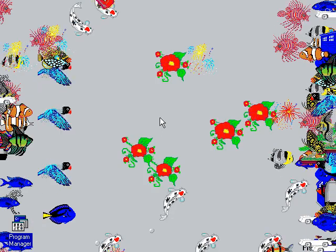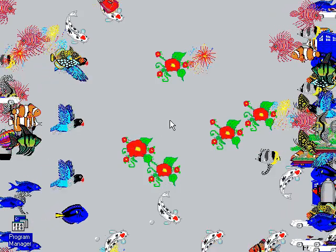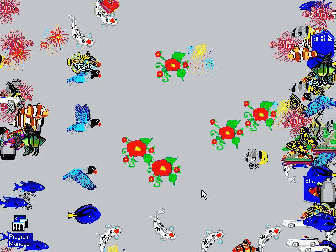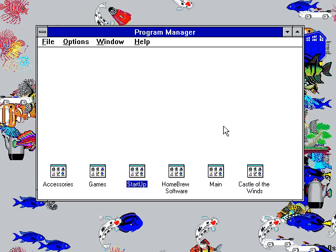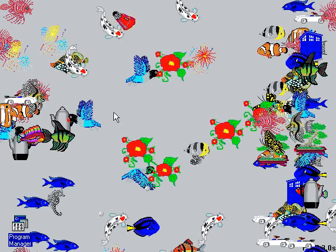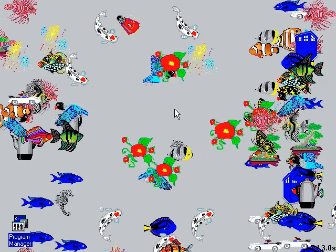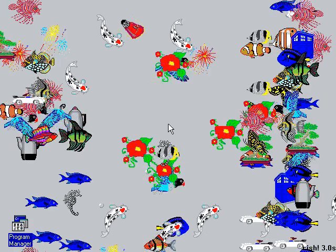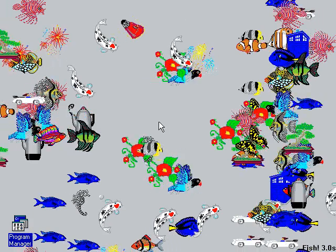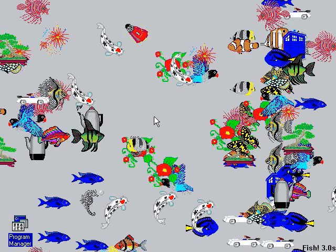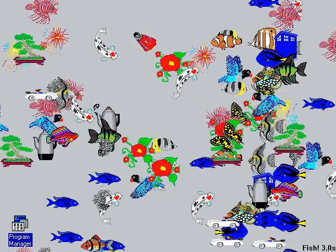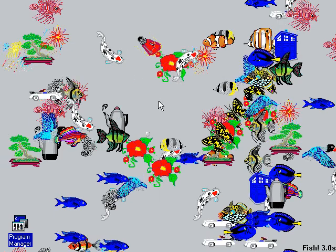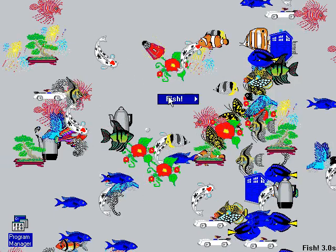What we have here is just called Fish, and it ran on the desktop. Remember in Windows 3.x you had Program Manager, which was the main interface, and then underneath Program Manager you just had the desktop. So we have way too many fish here. I could turn down the number of fish. In the bottom right you can see Fish 3.0s — I think 's' means shareware. And if you right-click on the desktop, you get the Fish menu.